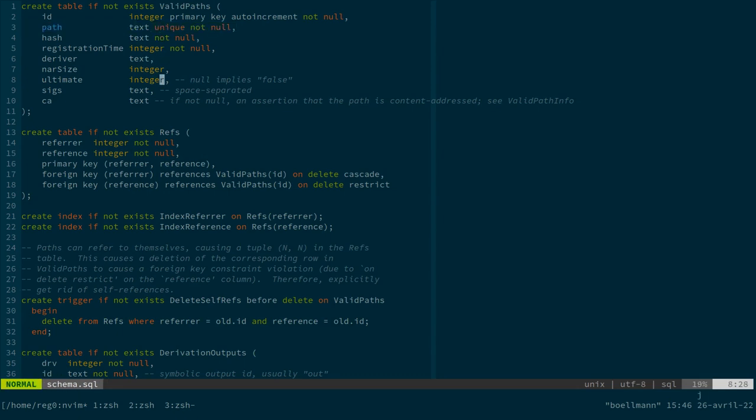So there's a table which lists all the existing valid paths along with the path, the content hash, some metadata, the signatures, which, I mean, this database is both useful as an optimization method, because there's a lot of things that are much faster to query on a database like that than on a file system.